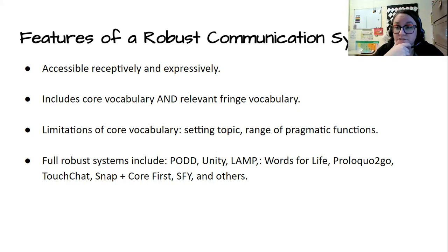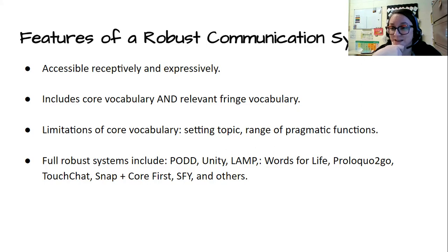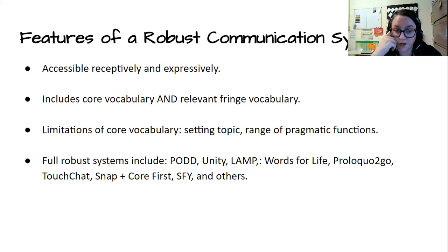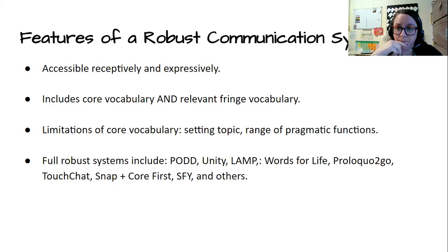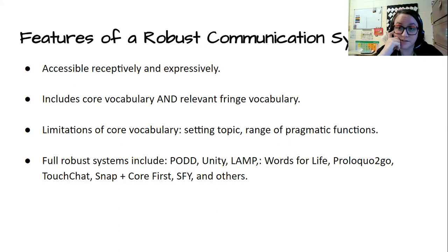There are some limitations with core vocabulary — it's really difficult to set topics with core vocabulary and it's not always the most useful for a range of pragmatic functions. Full robust systems include things like LAMP Words for Life, Unity, Proloquo2Go, TouchChat, TD Snap (formerly Snap Core First), and Speak for Yourself, among others. Here at Middle Fork, most of our students are using LAMP Words for Life and TD Snap. We have one student who has chosen to try out Proloquo2Go, so I'm currently learning that system — it's a little bit trickier for me. So we have students who are learning a variety of systems.